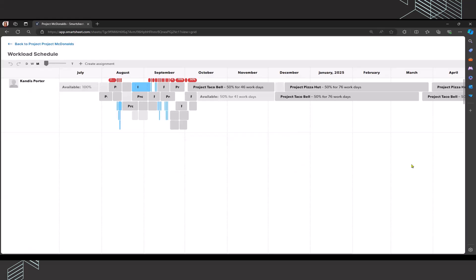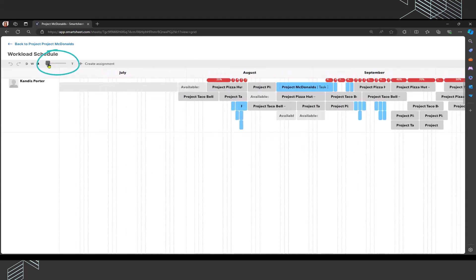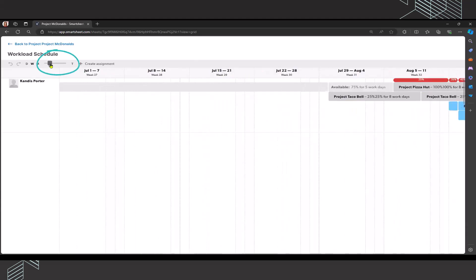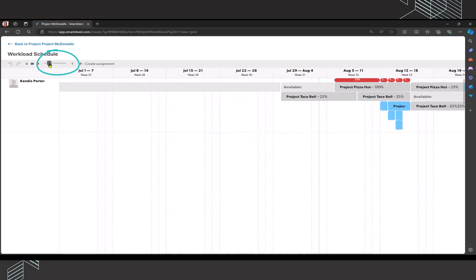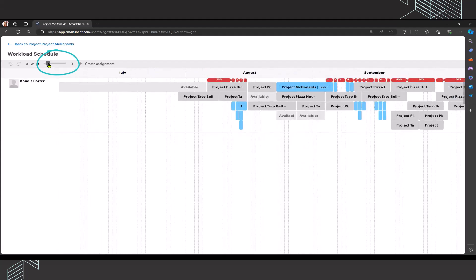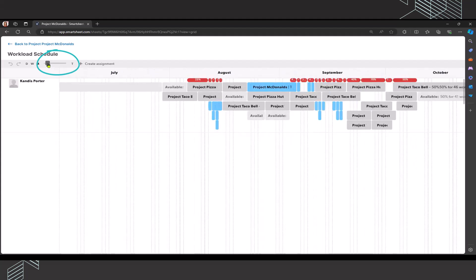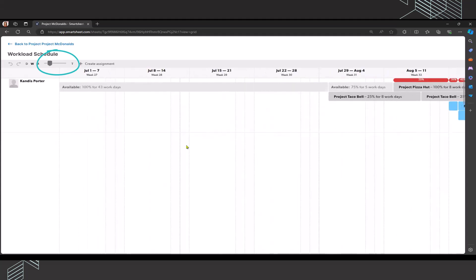When the workload schedule opens, it looks a little bit messy because everything's stacked on top of each other. You can adjust the view by sliding this bar to the left or the right. If I slide it to the left, it condenses. If I slide it to the right, it expands.